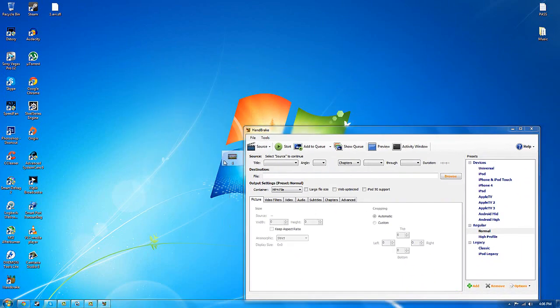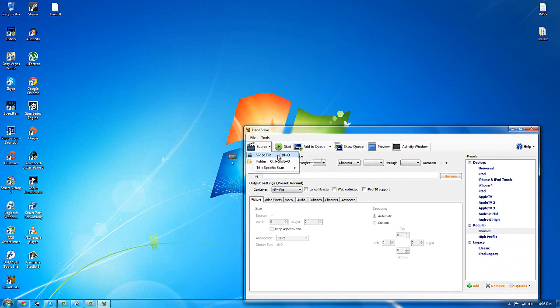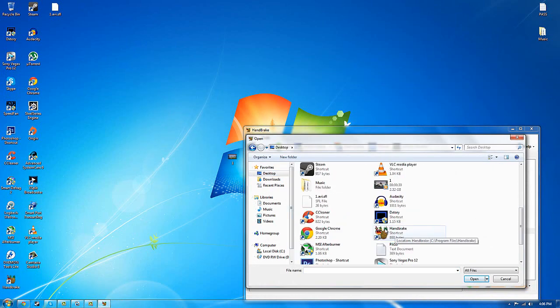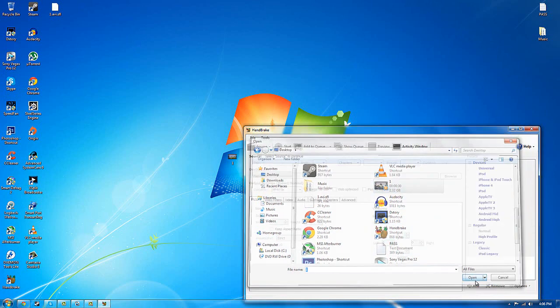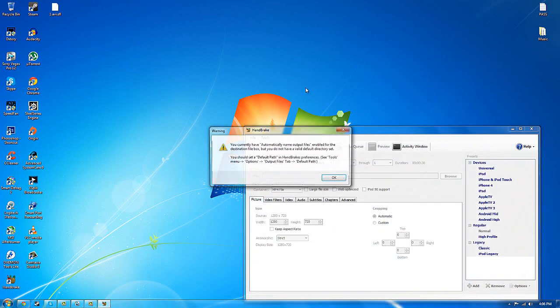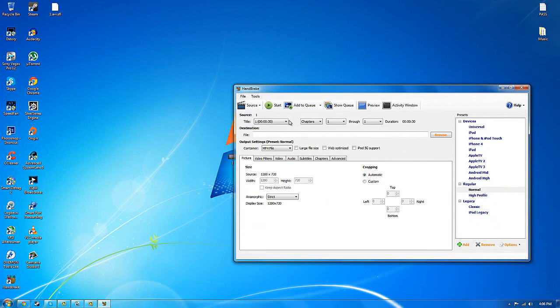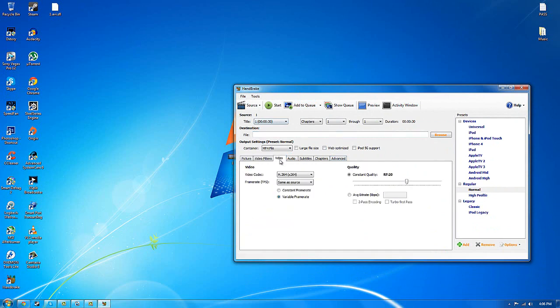You can either just drag it or you can just click source video file and then find a video right here. What you want to do is go to video constant quality just drag it all the way to lossless which is the best which is lossless of course no loss in quality.